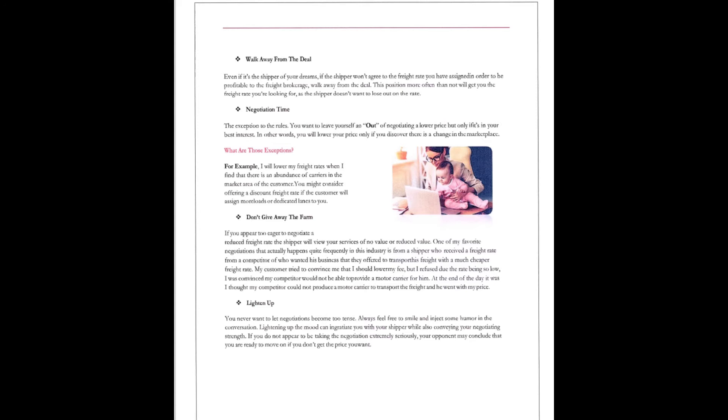Don't be afraid to walk away from the deal. You hear me say this time, time, time again. I'd rather not do it than do it for free. Right? Even if it's the shipper of your dreams, if the shipper won't agree to the freight rate you have assigned in order to be profitable to the freight brokers, walk away from the deal. Well, this position more often than not will get you the freight you're looking for as the shipper doesn't want to lose out on the rate.